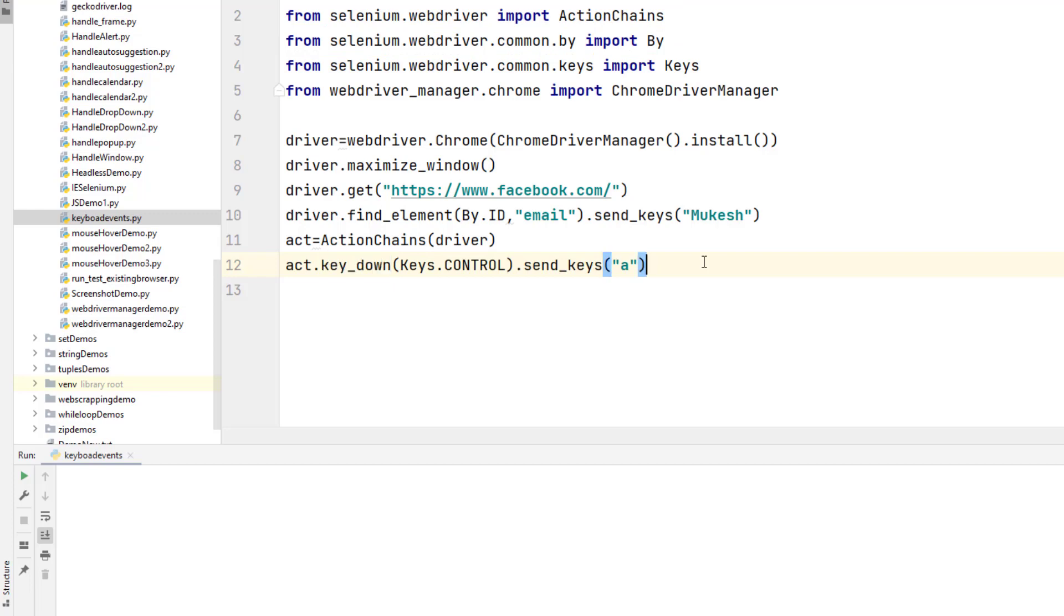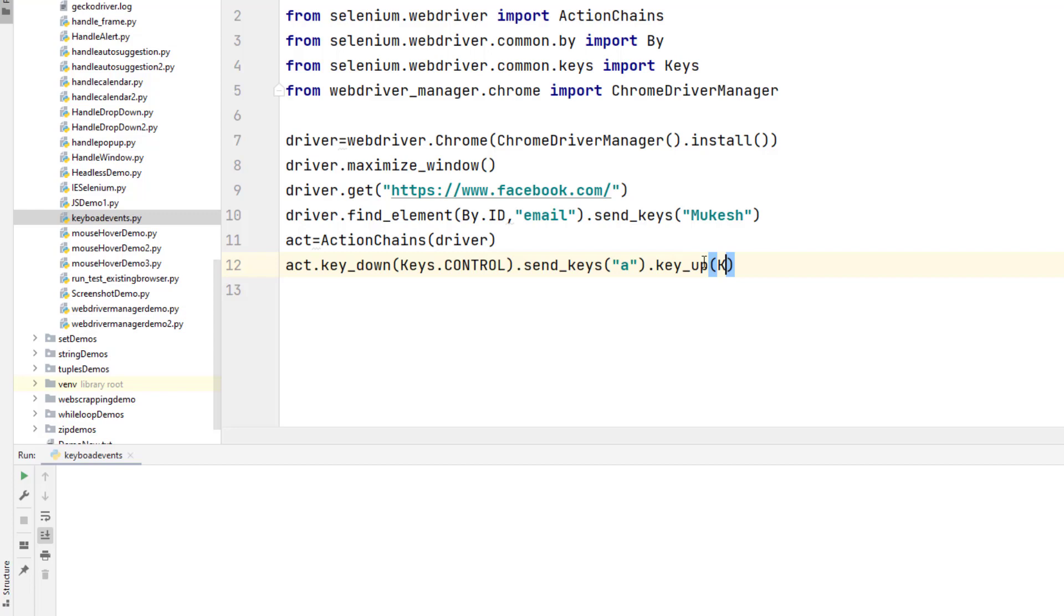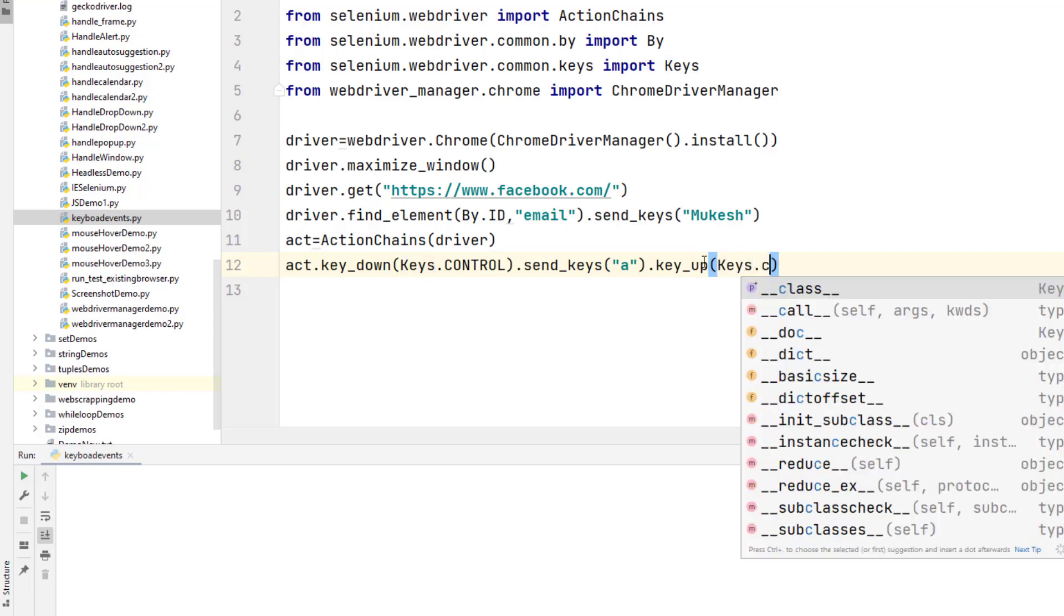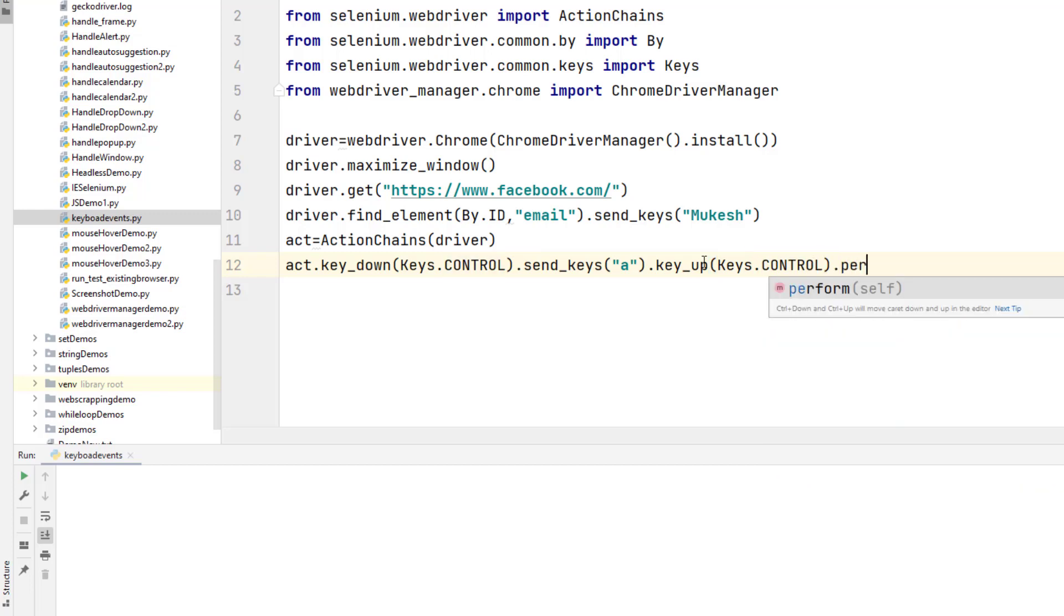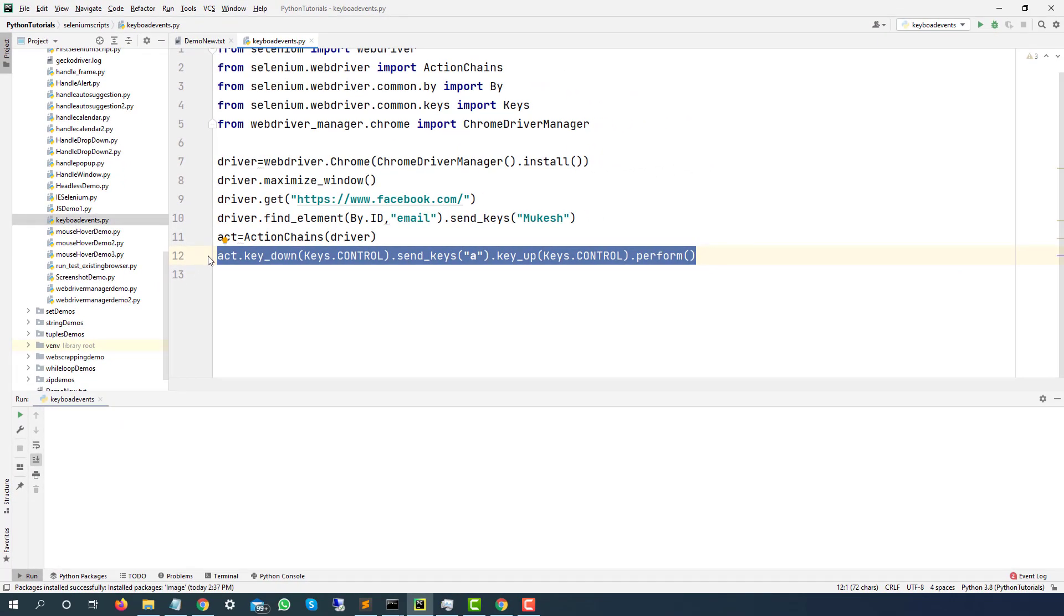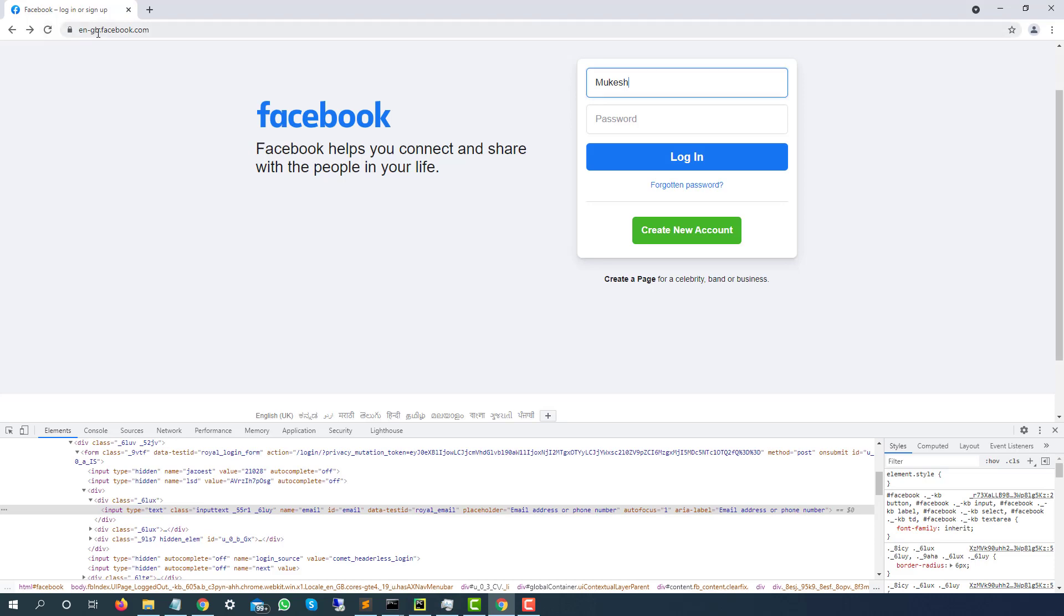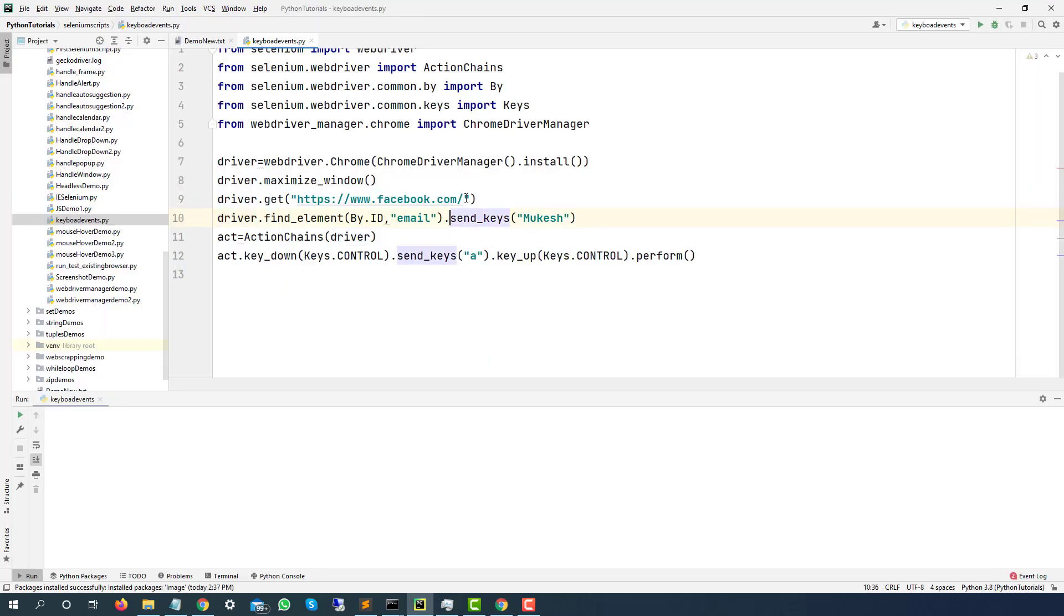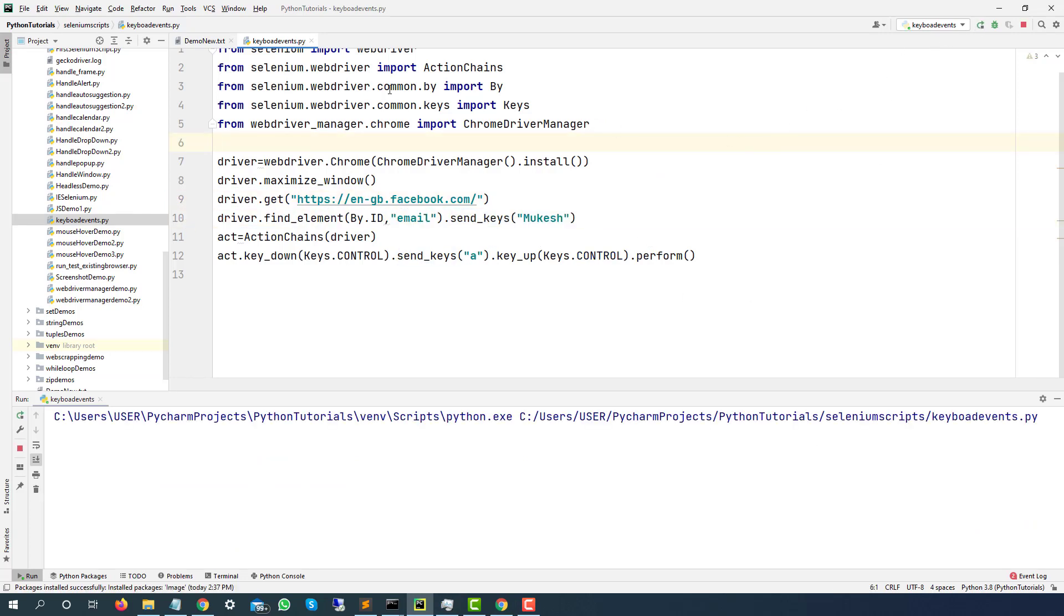Once you are done, you just need to say key up again. So I will say key_up and again I will say keys.CONTROL. And finally, you have to call the perform method. That's very easy. Let's try with this. If this works, then this combination will work for all the possible scenarios, which is Ctrl C then Ctrl V or Ctrl X then Ctrl V. So let's try this, it will open Facebook.